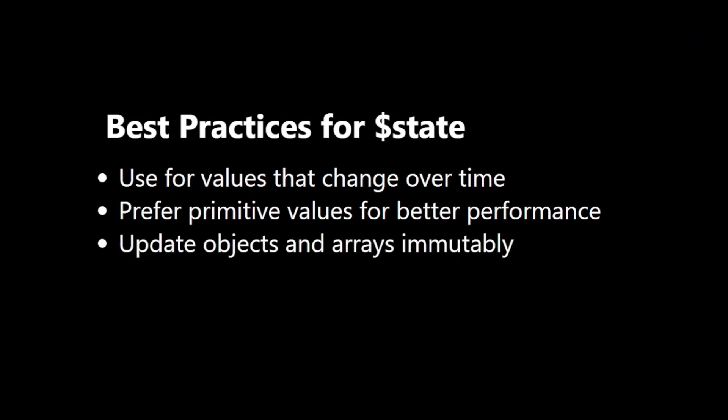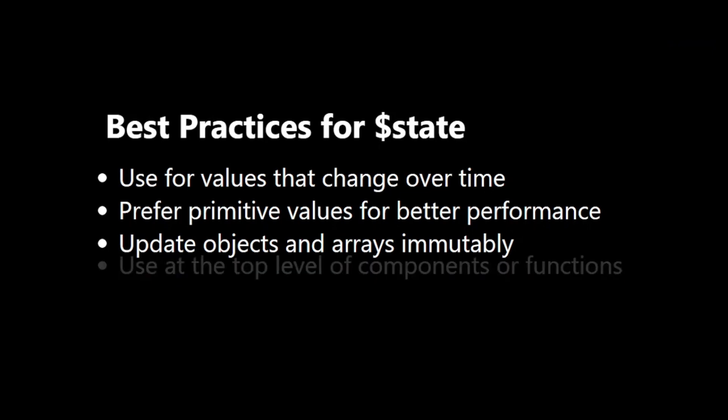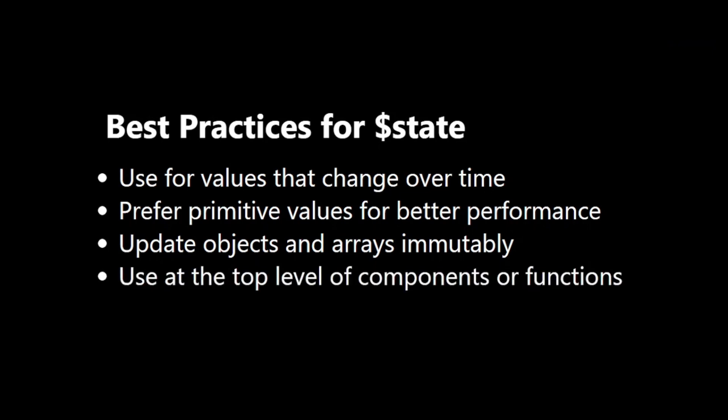When using objects or arrays, update them immutably. Use $state at the top level of your component or function. To wrap up, here are the key takeaways about $state.